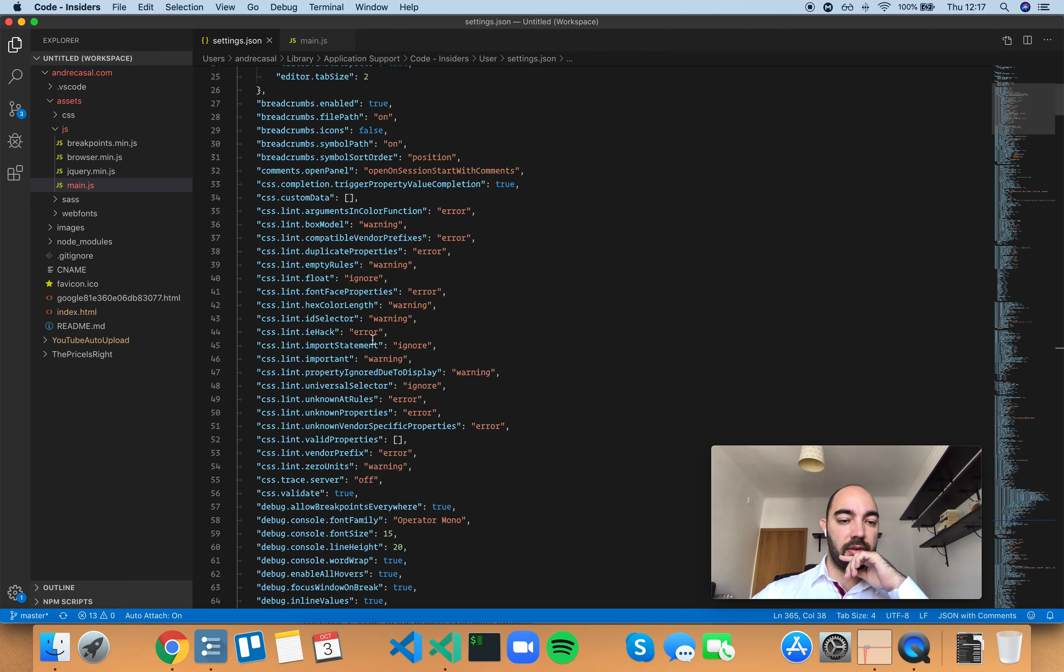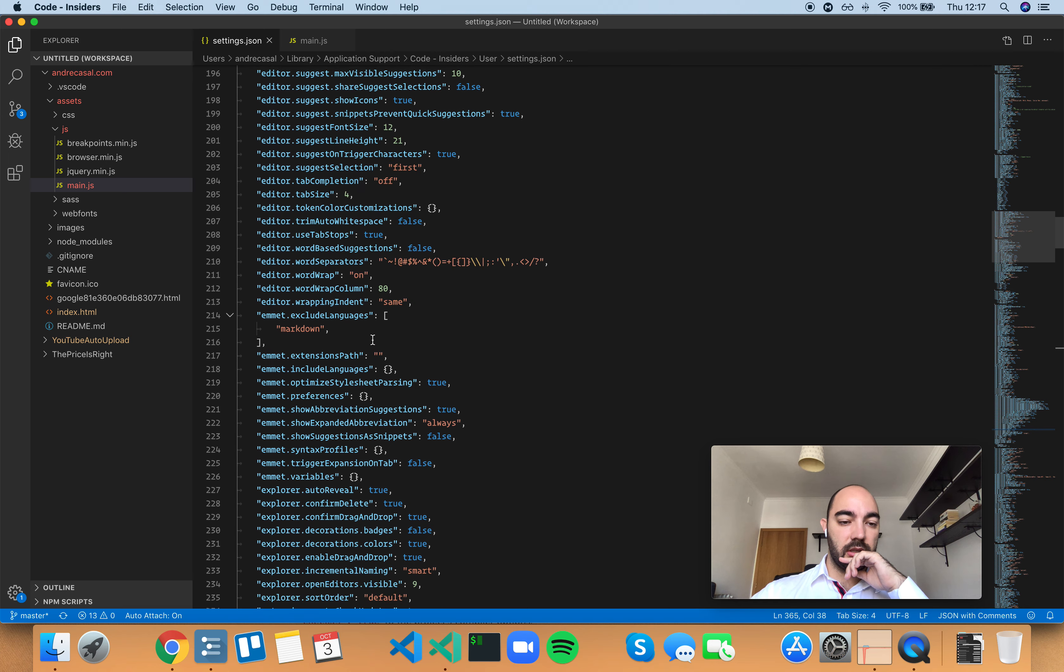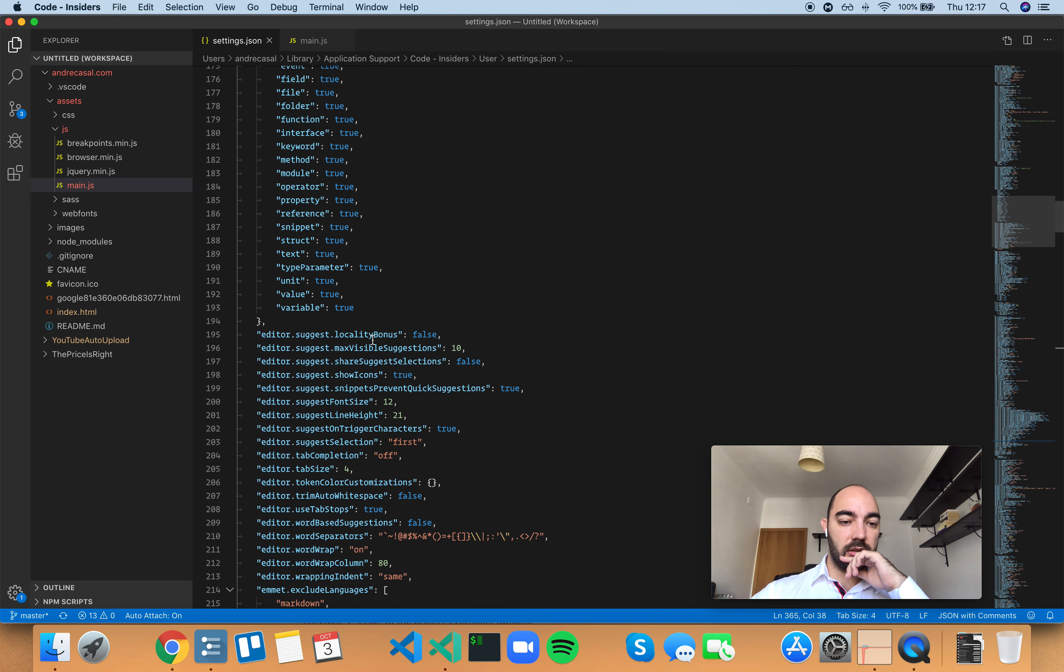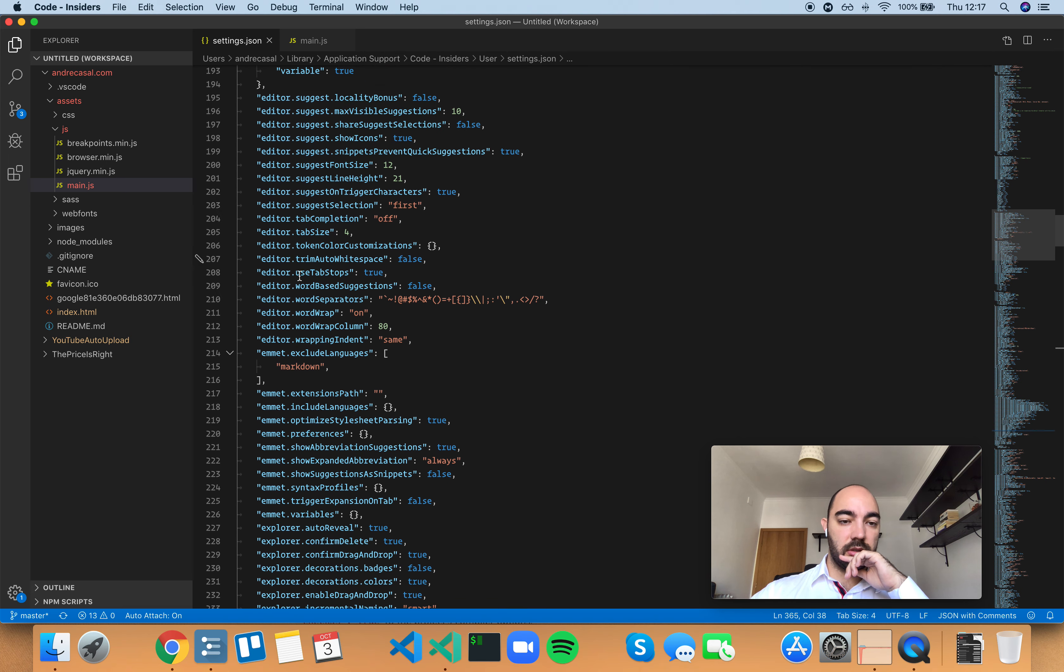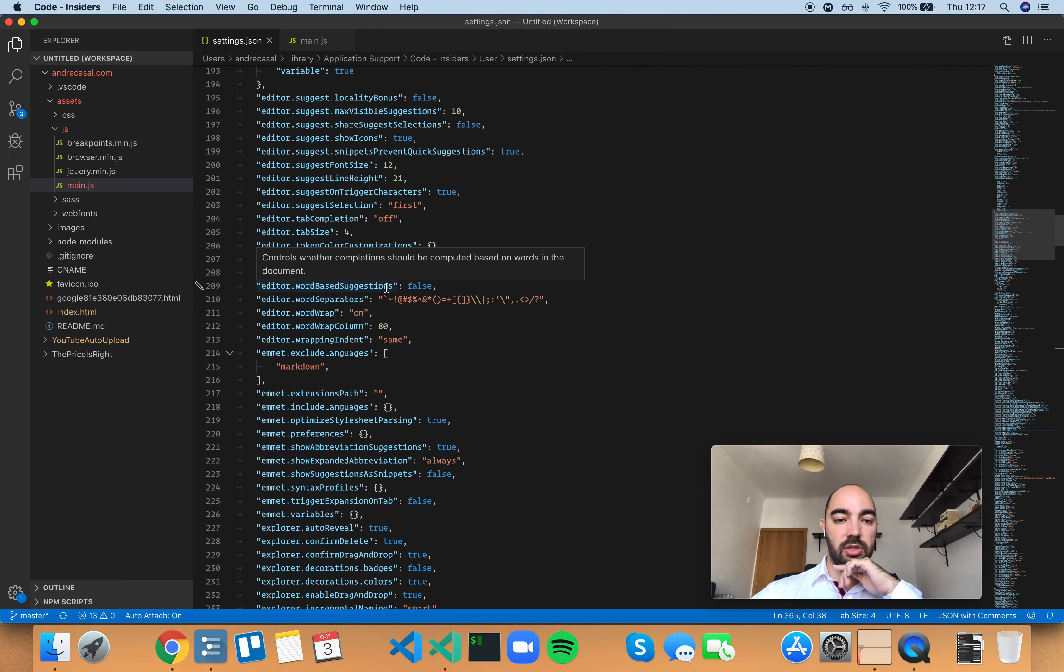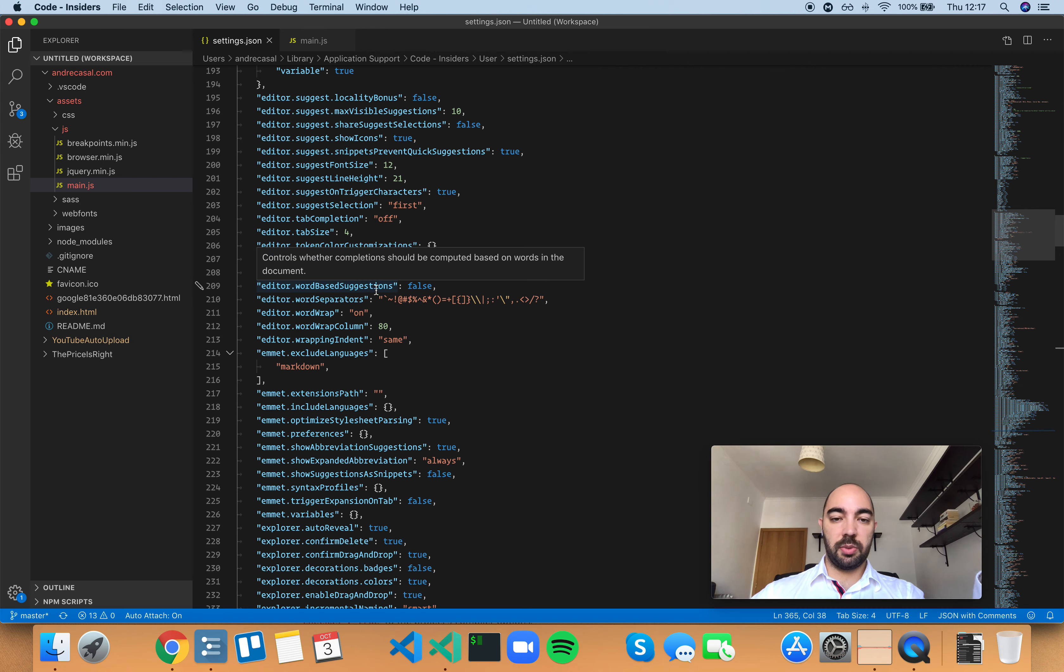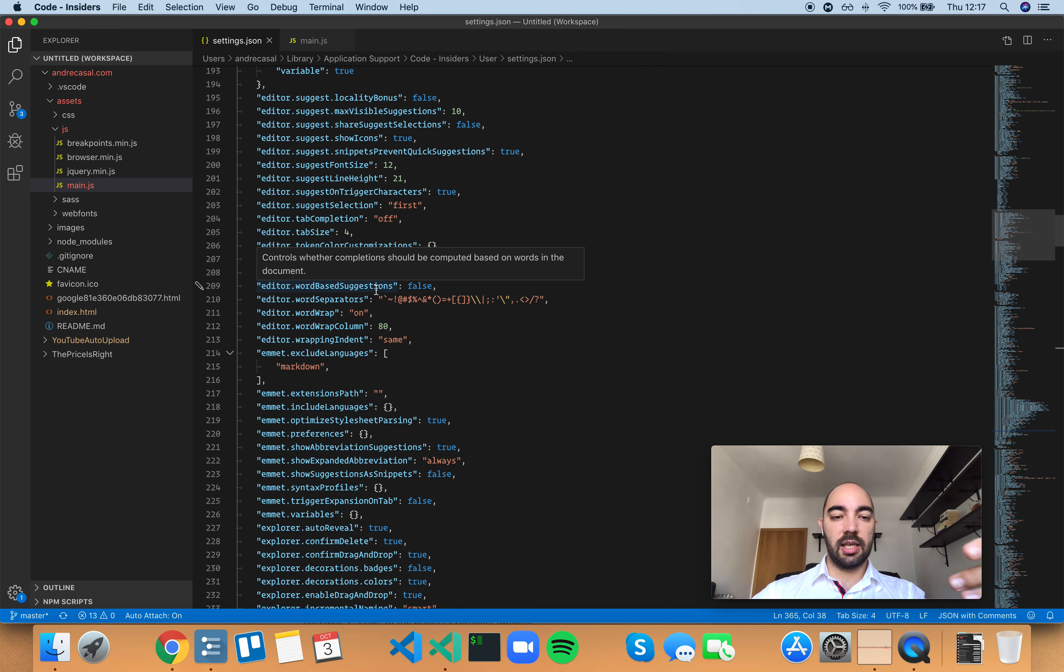Actually you have the editor word based suggestions and this controls whether completion should be computed based on words in the document. This is pretty much what that setting is.